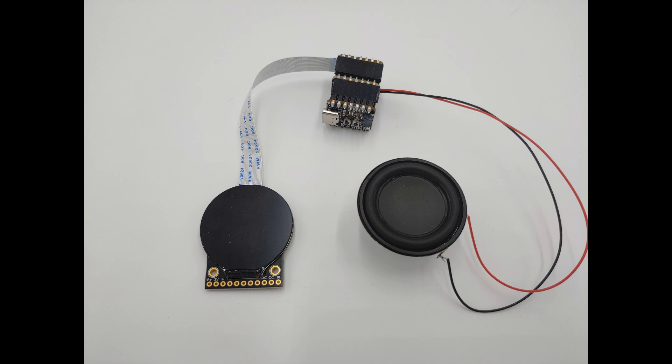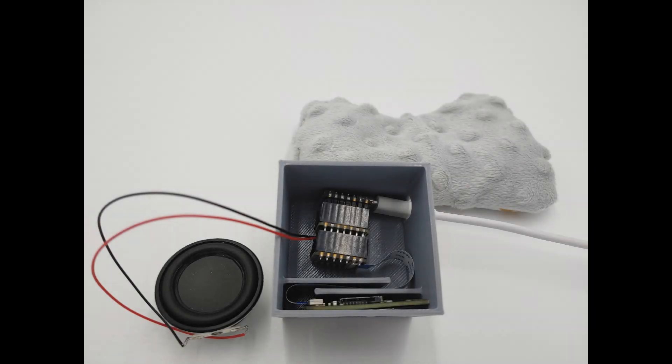The Qtpy ESP32-S2 along with an i2s Audio BFF and an iSpy BFF serve as the brains of the clock. Everything fits neatly into a basic 3D printed box.